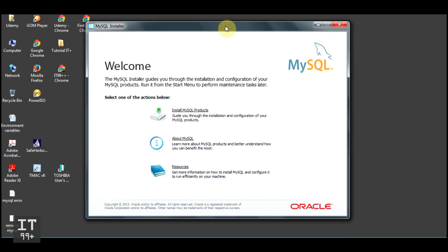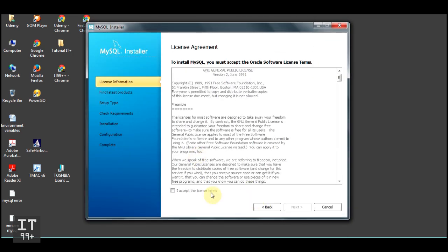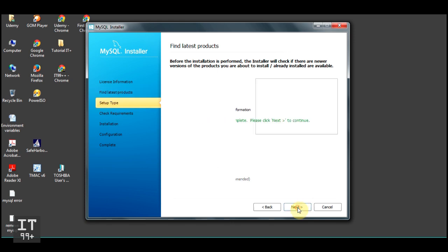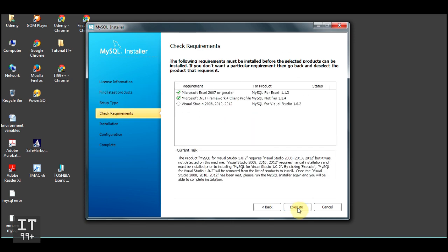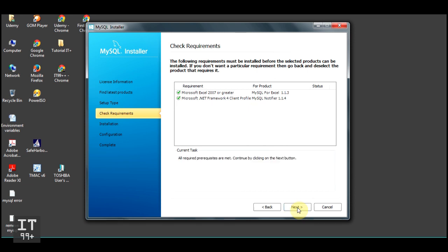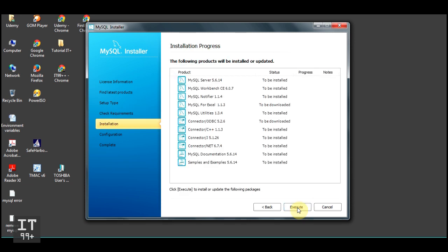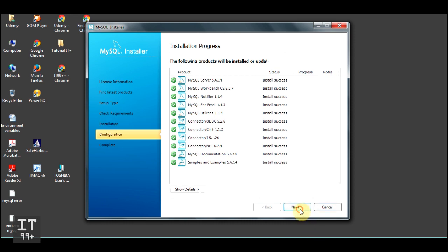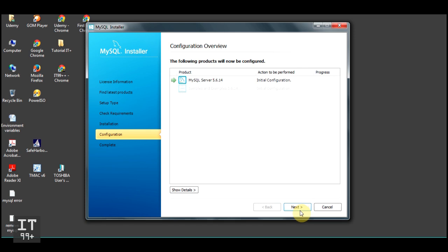Click 'Install MySQL' at the top, then agree to the terms. Click Next, Execute, Next again, Execute, Execute, and Next — keep clicking Next and Execute. Note that my installation is going faster because I am speeding up the video, but keep clicking Next.